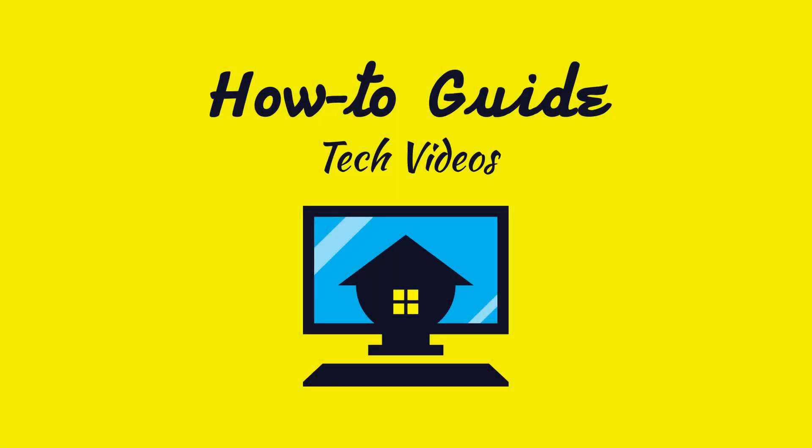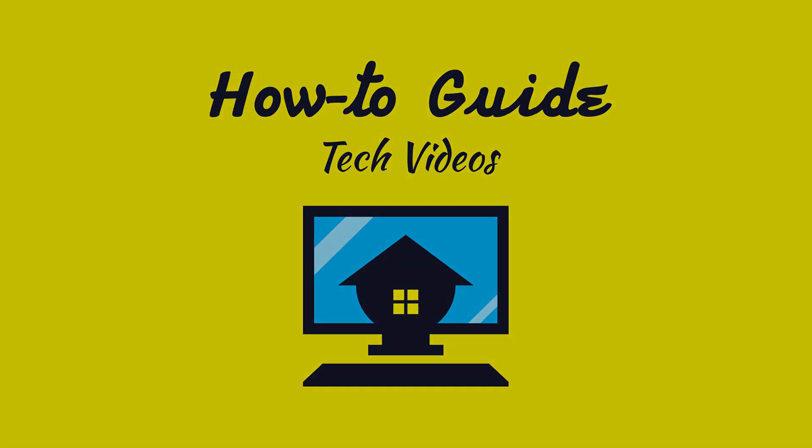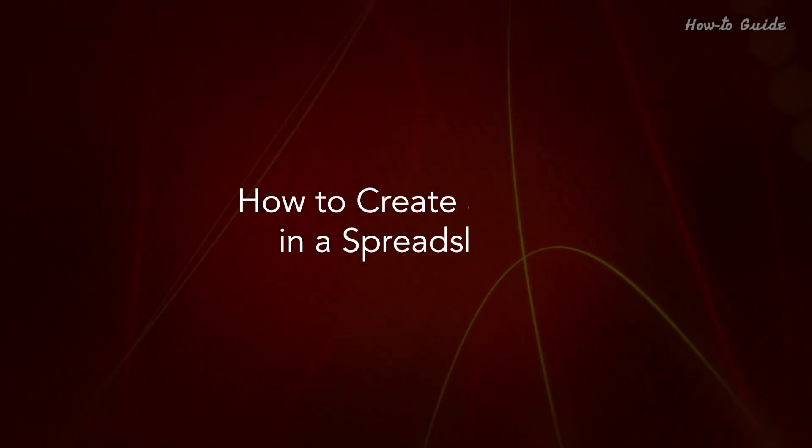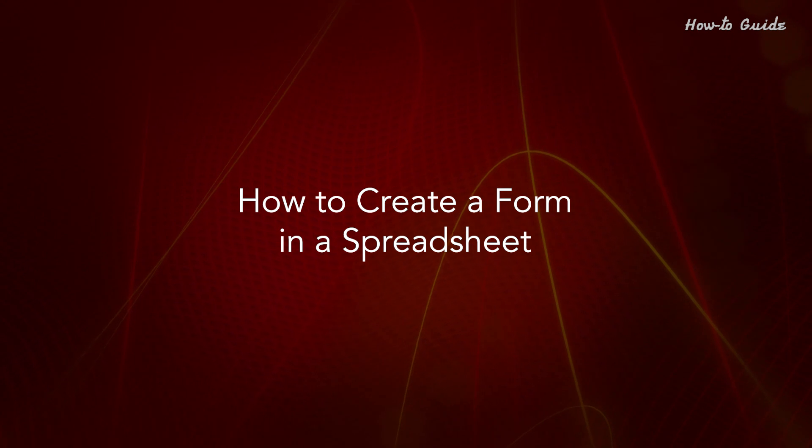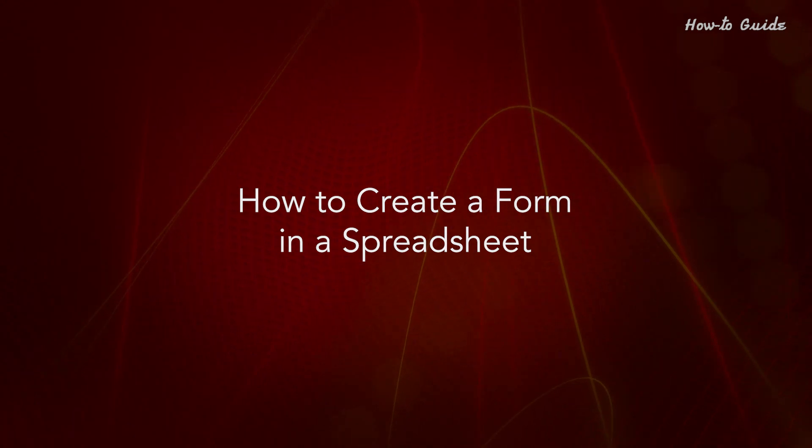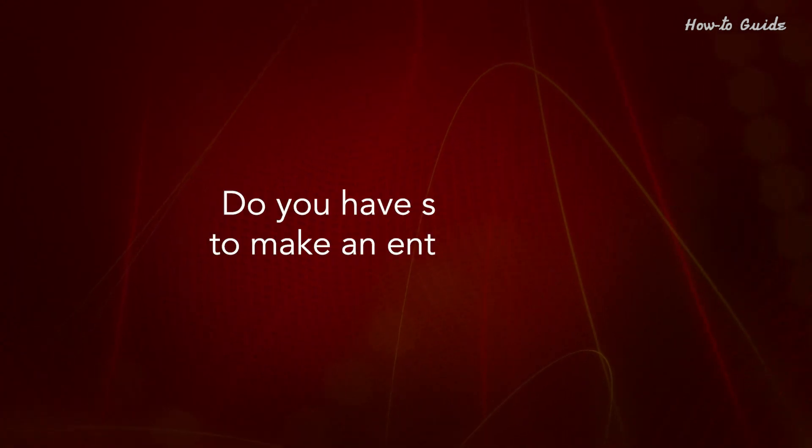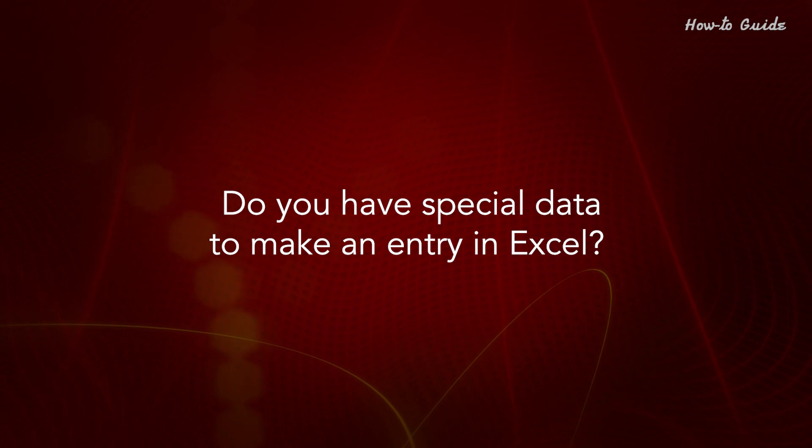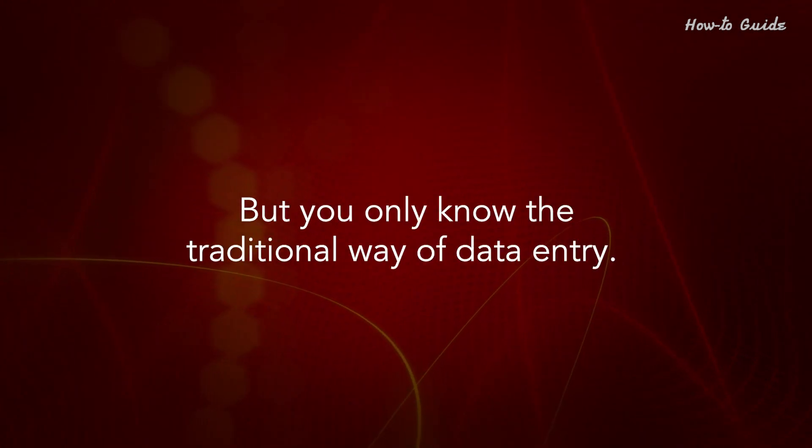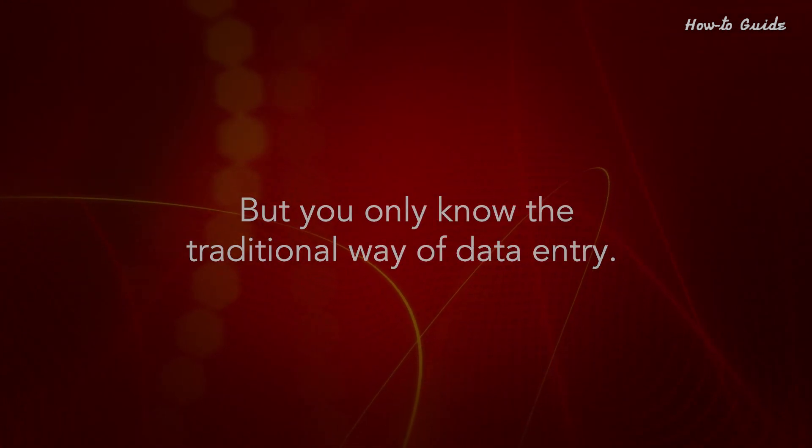Welcome to this tutorial. How to create a form in a spreadsheet. Do you have special data to make an entry in Excel? But you only know the traditional way of data entry?